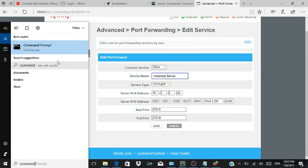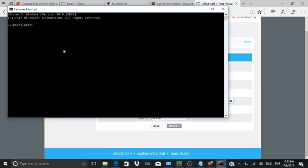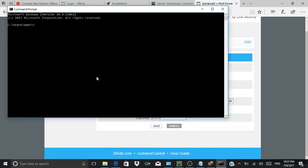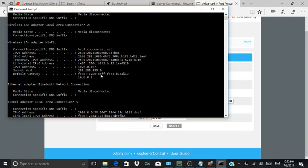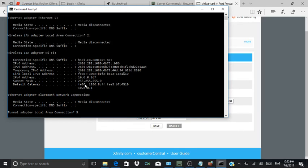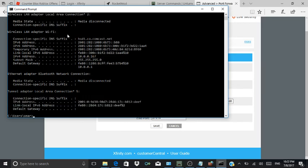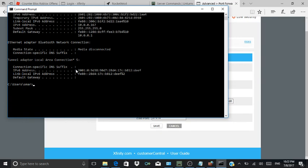Go to Command Prompt, then press 'ipconfig'. After you do that, this is how you get your IP address — this is how you get it.